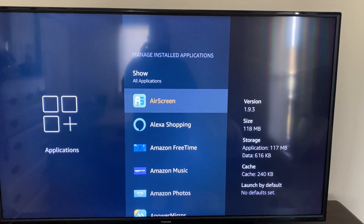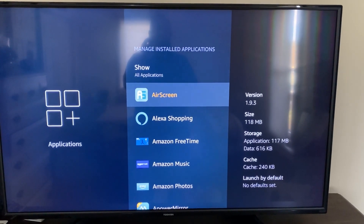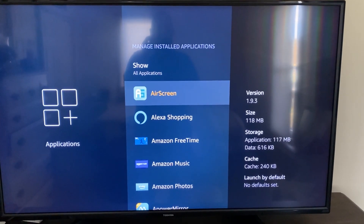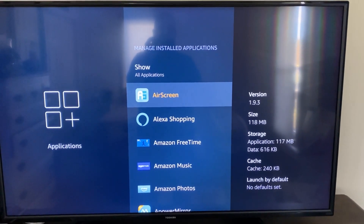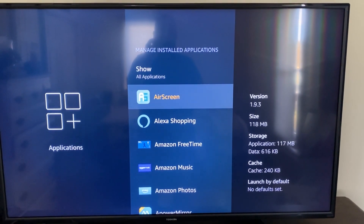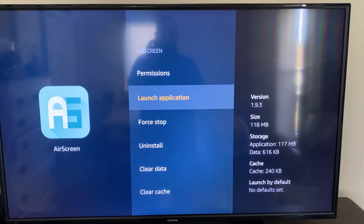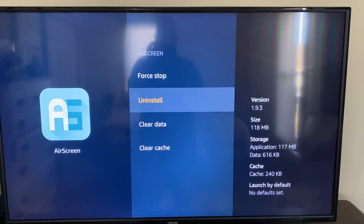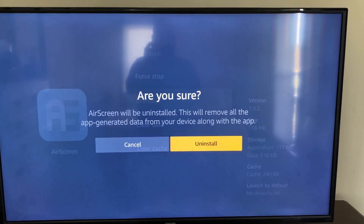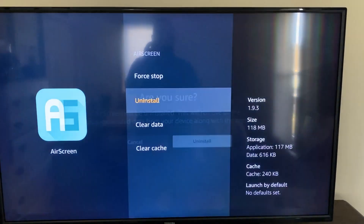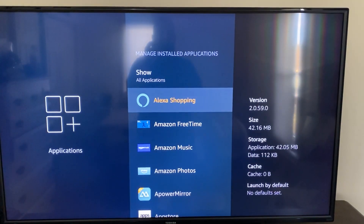And then right here you'll just scroll through and pick out the app that you want to uninstall. For example, I'm going to uninstall this first one on the list called Error Screen. Click on it and then go down to Uninstall. It'll ask you to confirm — just click on Uninstall and it gets rid of that app.